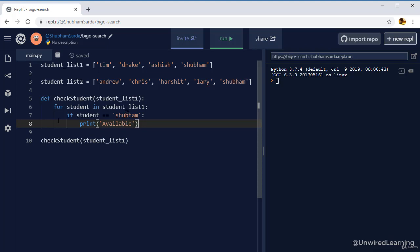Again, we are jumping back to our loop, taking a new student name and comparing it if this name is Shubham or not. So that is we have total four operations, we have total four input.